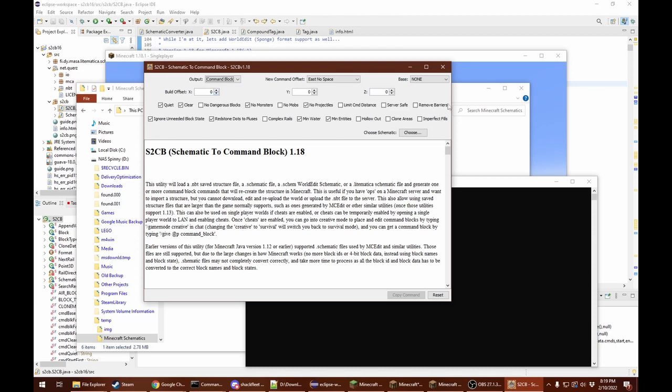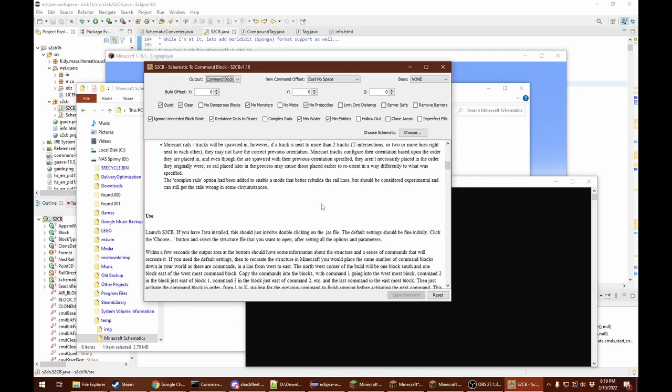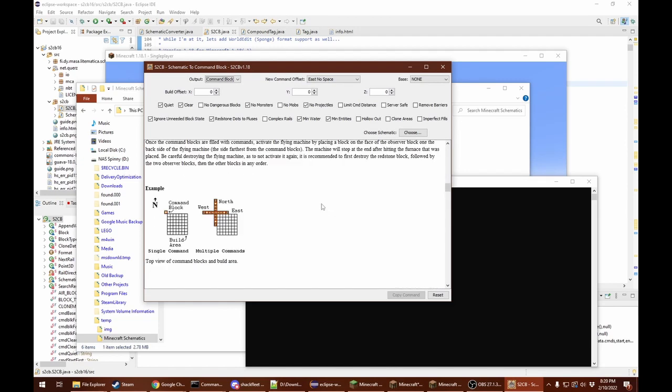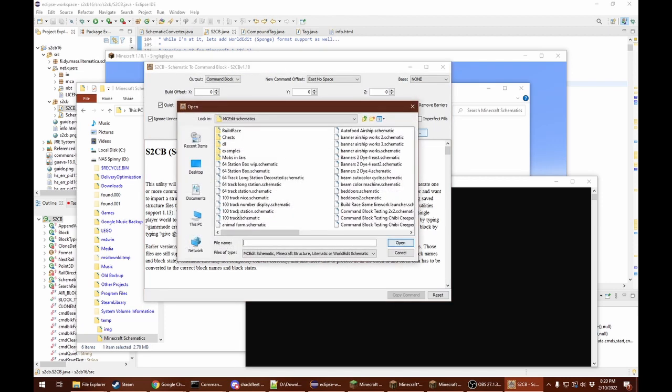There's lots of settings here. This description tells you what they all are. For most of the time, you want to leave them as they are. Then you just open a schematic and it will convert it into a list of command block commands.